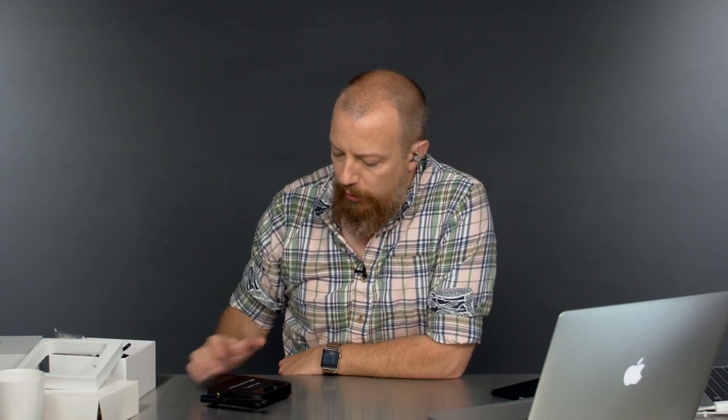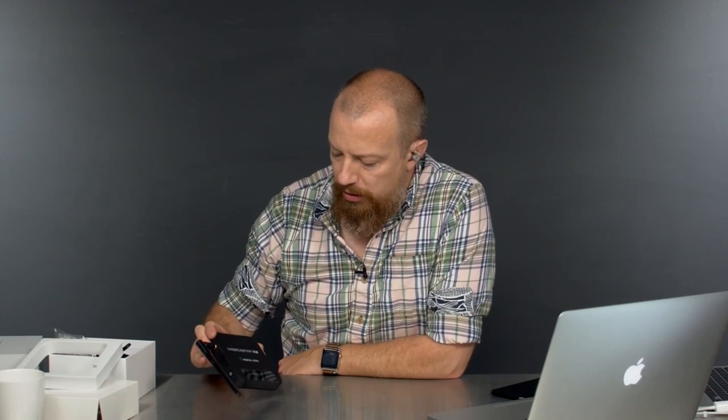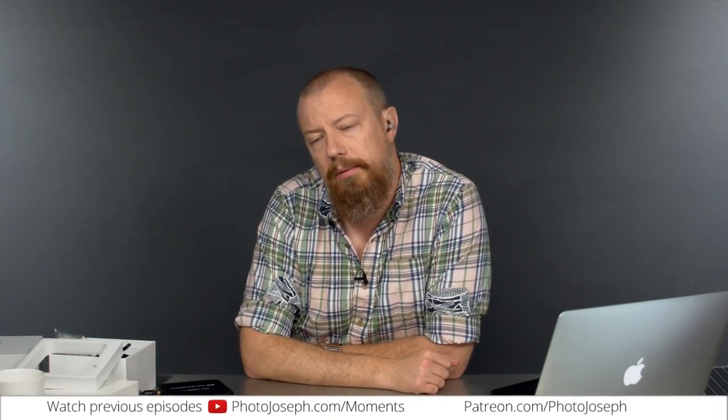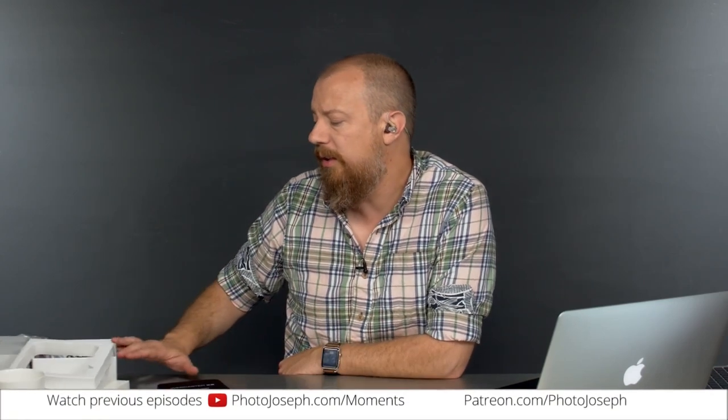Welcome back to the commentary section of PhotoJoseph's Photo Moment. We just did a show talking about the little Webcaster X2, did an unboxing on that. I'm very excited to plug this thing in and see how it works. But now we can talk about whatever you guys want to talk about. This is the extended Q&A, question and answer time of the show.